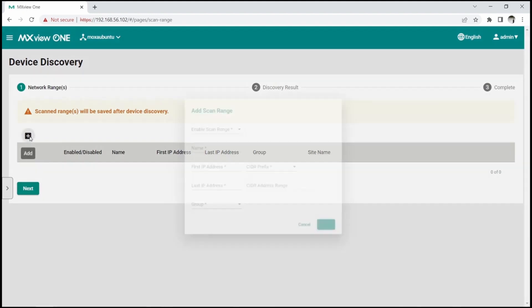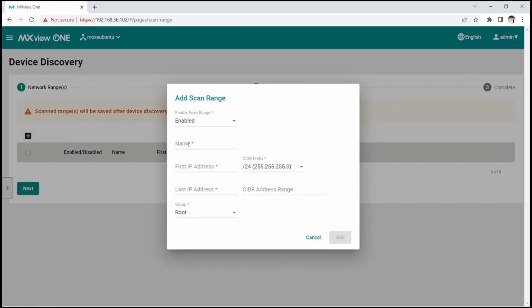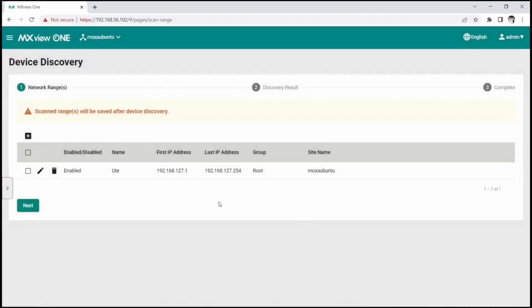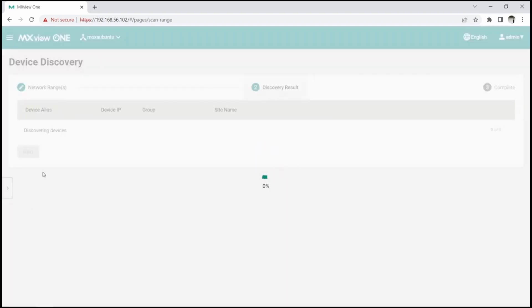Click the plus icon to add a scan range. Provide a name, specify the first IP address in the range, and the network mask. The last address will be generated automatically. Click Next to start the search.